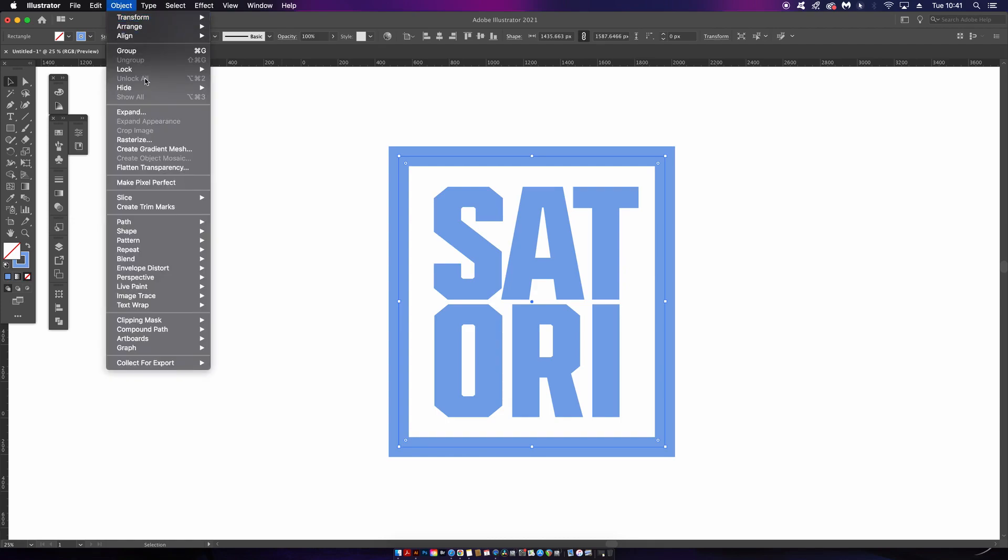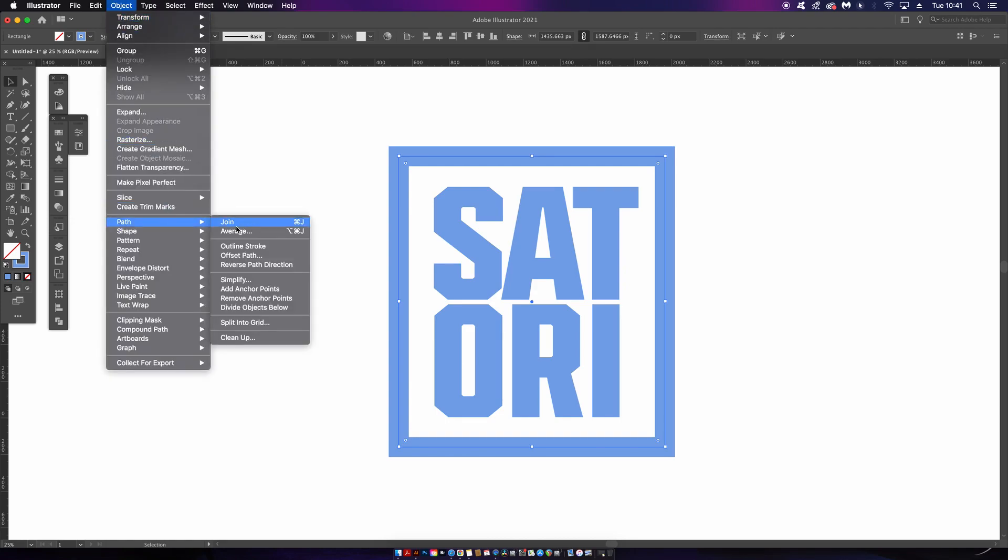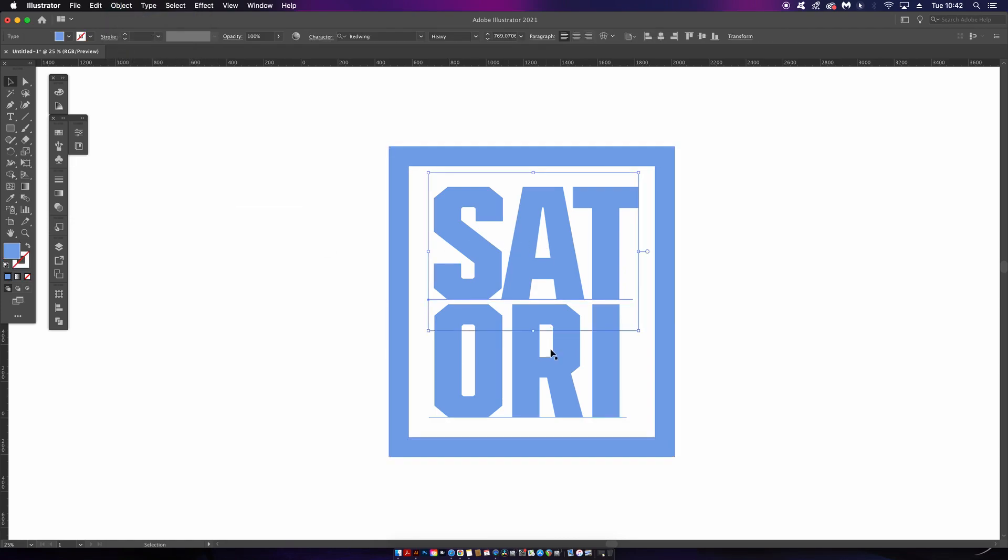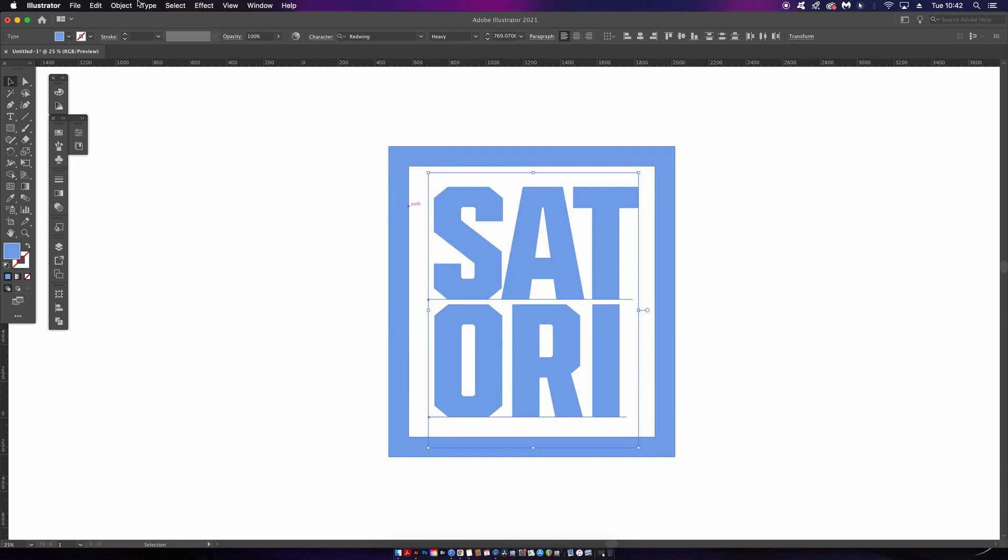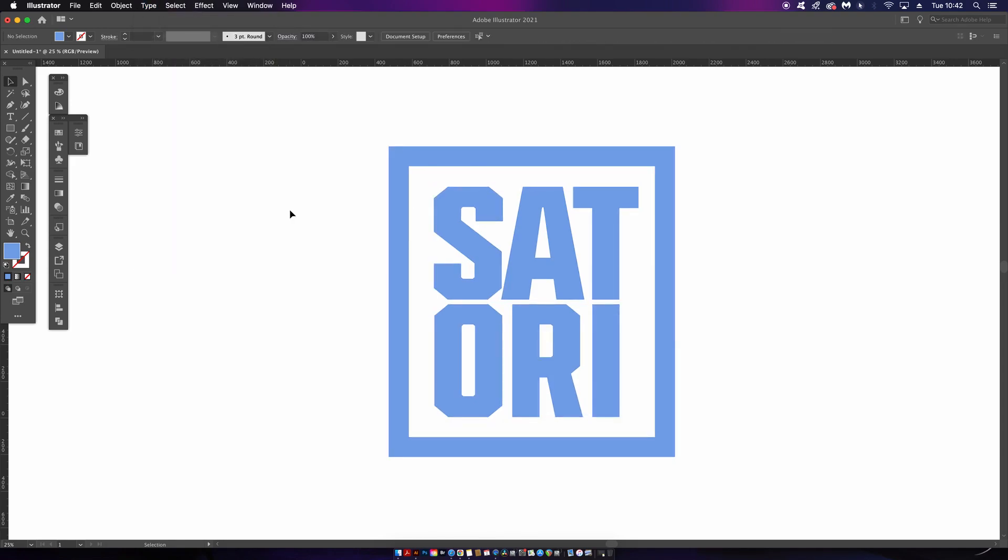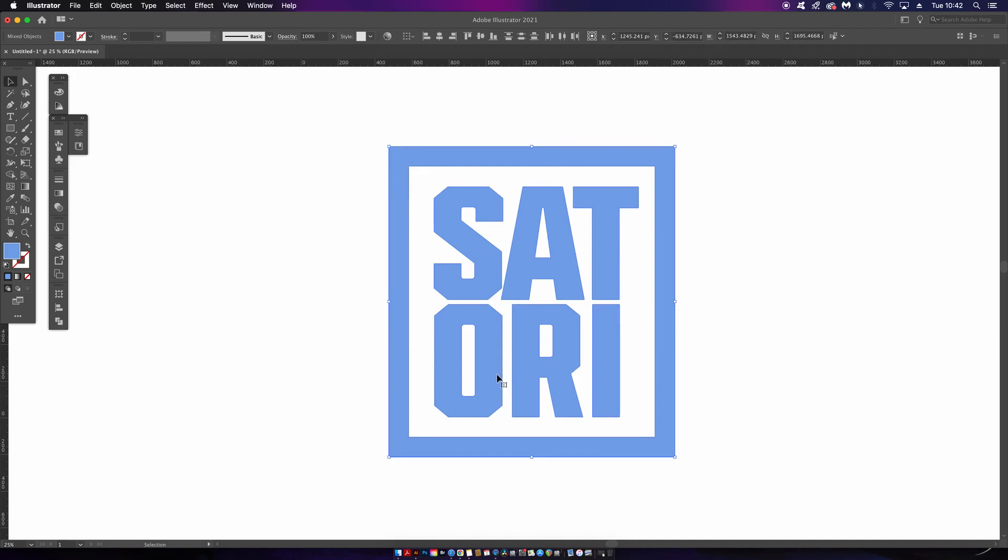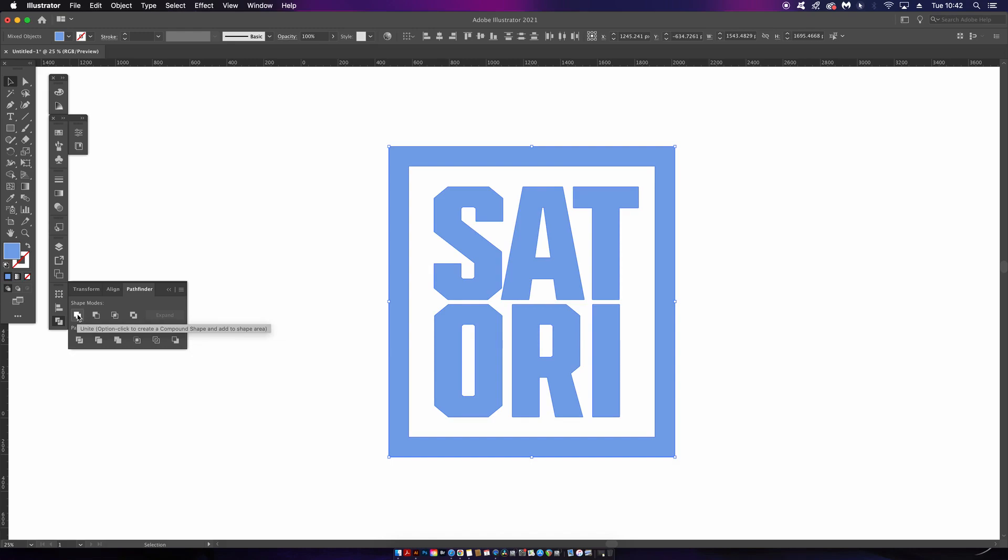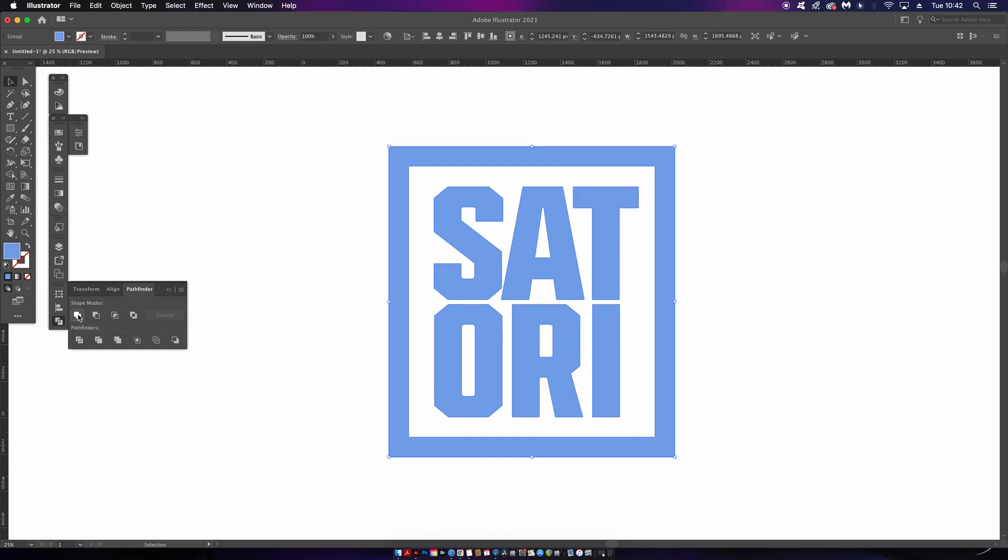As well. Now you can technically apply this technique to text directly without outlining it, but I'm just going to outline mine today. So once everything is outlined, I want to make sure that my entire design is one single object, and so coming into the Pathfinder window and using the Unite function is going to achieve just that.